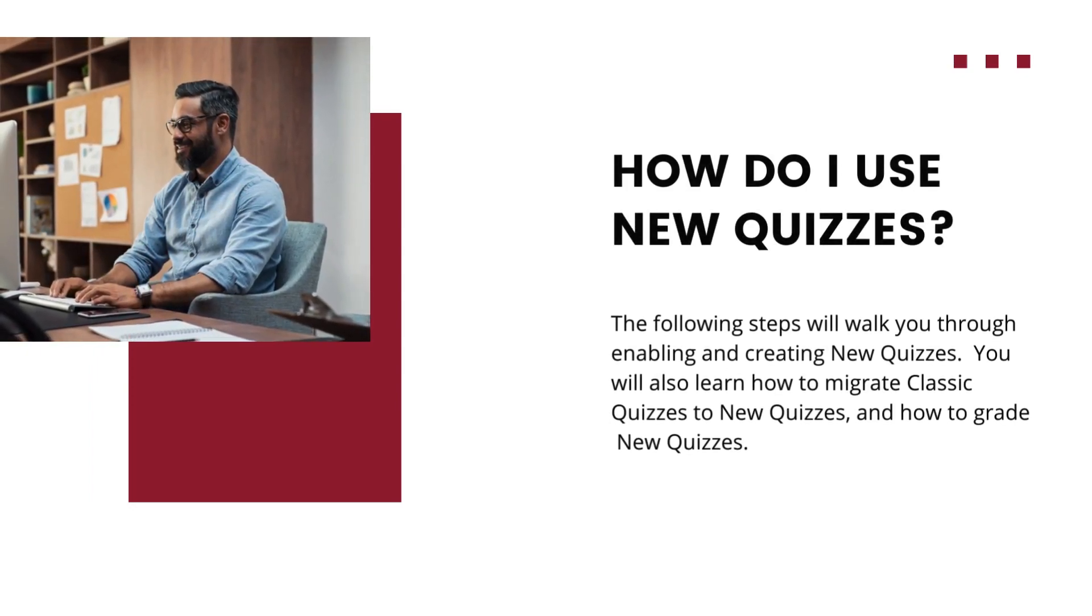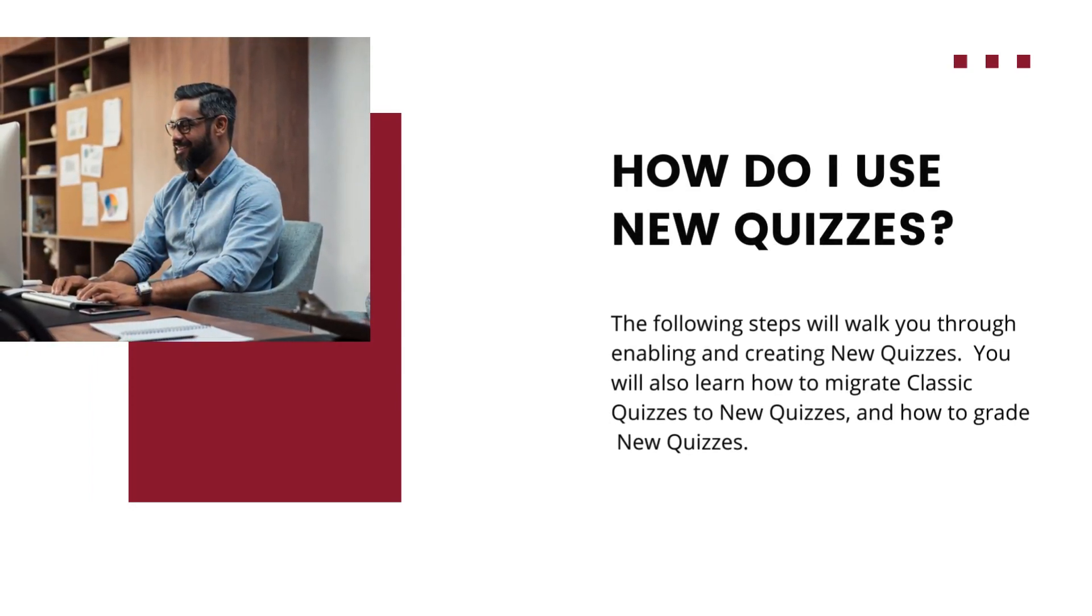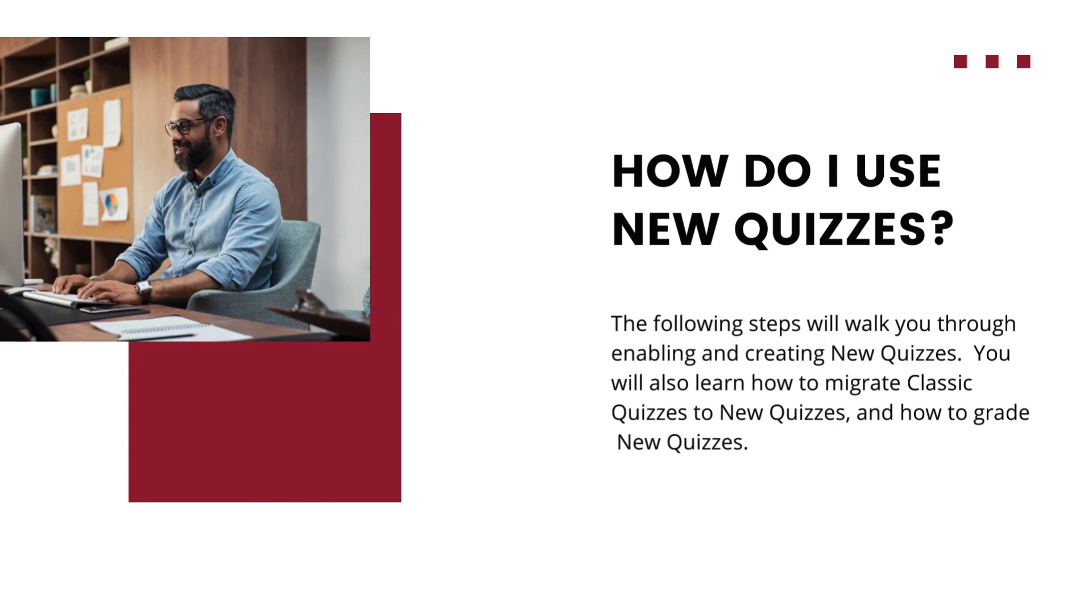At this point in the tutorial it may be helpful to pause the video and open your Canvas course. We will now walk through the new quizzes transition process from beginning to end.